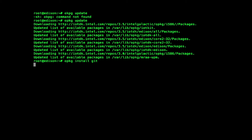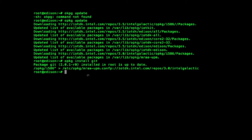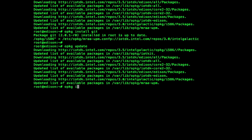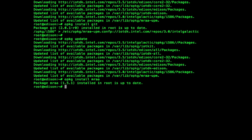This should have now successfully installed Git. The next thing we're going to do is install the MRAA library. Copy in the line that starts with echo. Then type in opkg update, then opkg install mraa. This should have successfully installed the MRAA library.